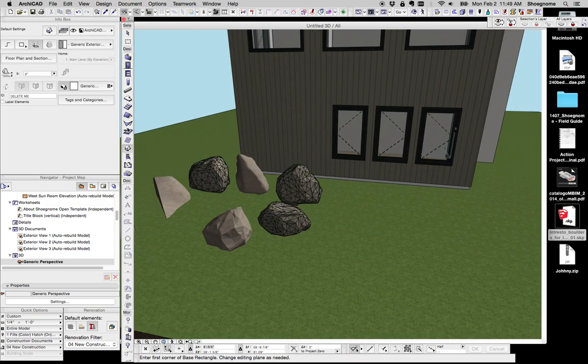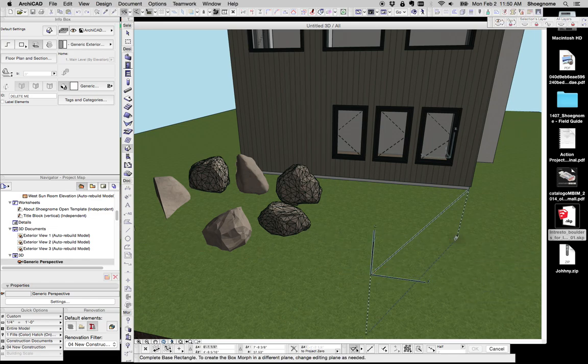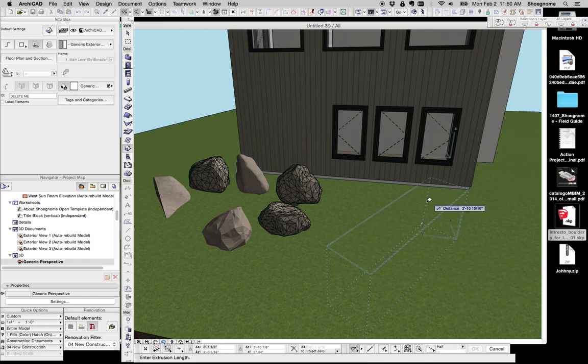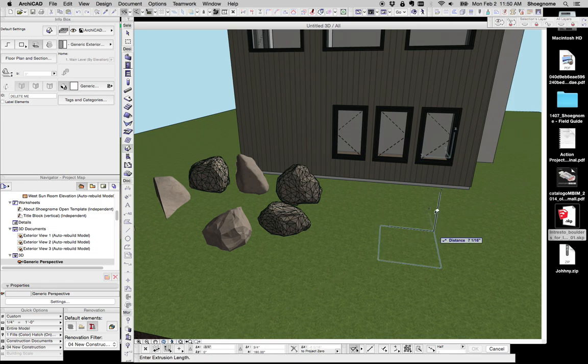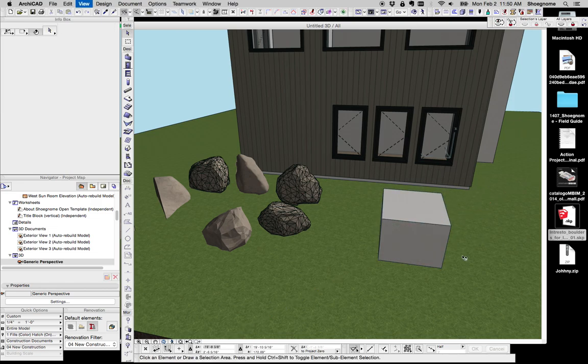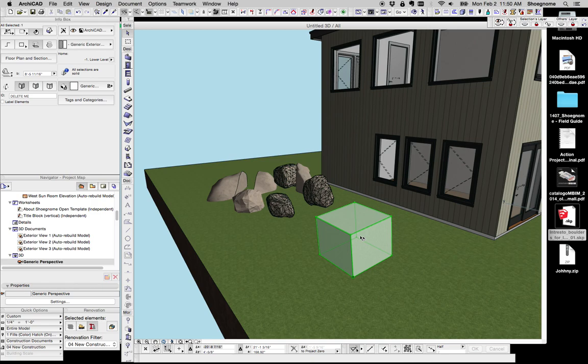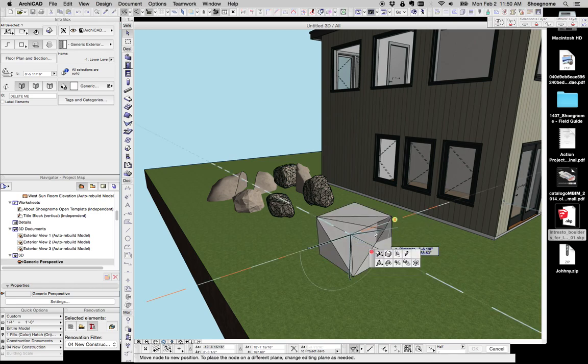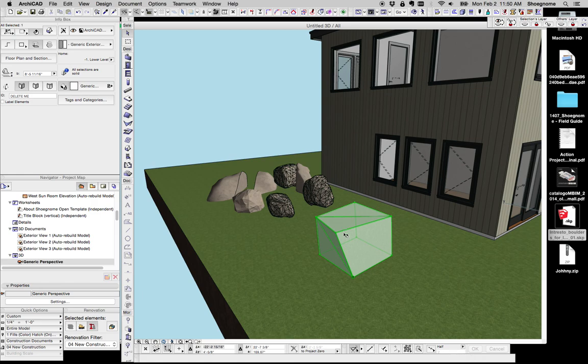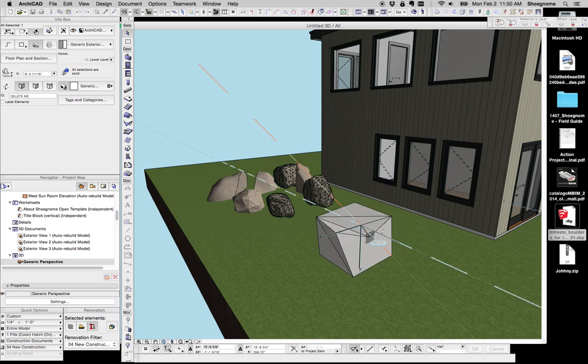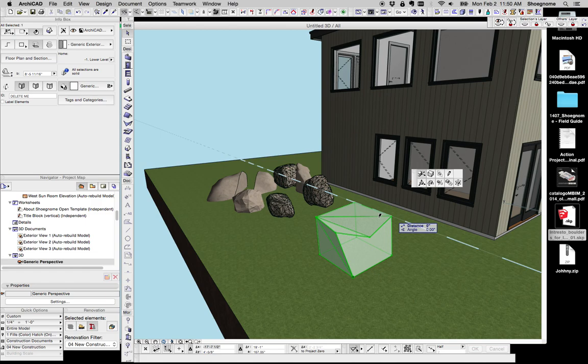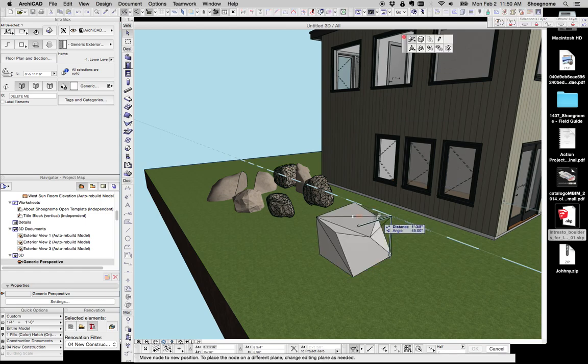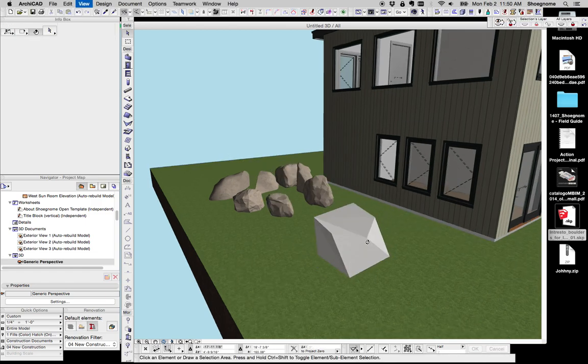And to do that, we can use the Morph tool. We just start with a basic cube. There we go. And then it's just a matter of spending a little time to maybe move the points, add some points, and otherwise transform this.